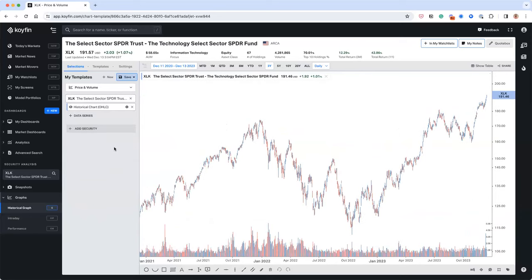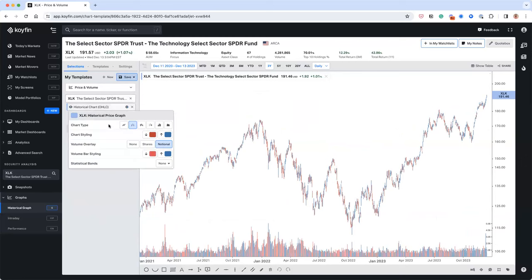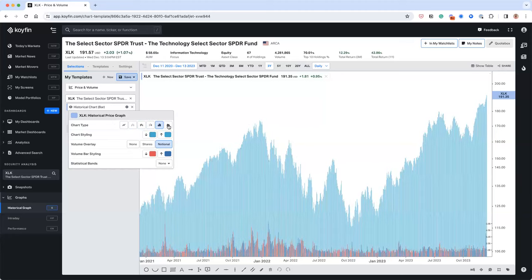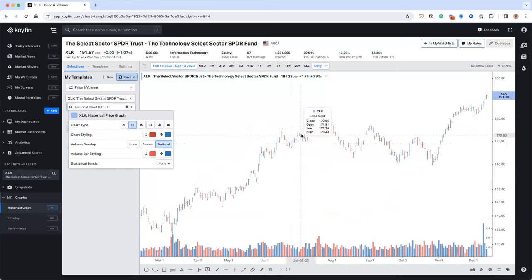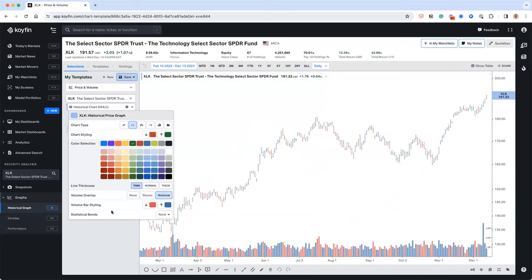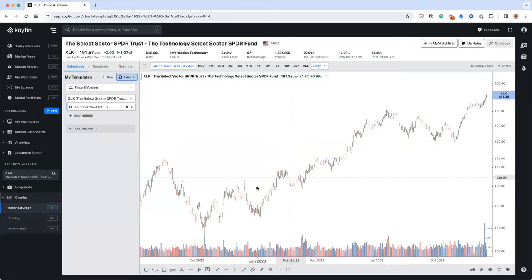The price series is a special one. When you click the settings box, you get different chart type options: you can make it a line chart, an OHLC chart, a candle chart, a hollow candle chart, a bar graph, or a mountain graph. There's a lot of flexibility. I typically like looking at stock charts with OHLC. You can also change the charting style colors for up days and down days.